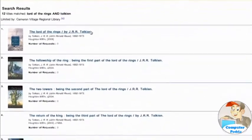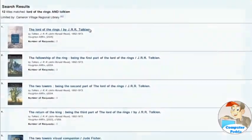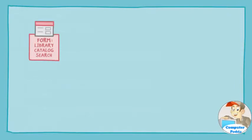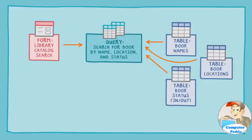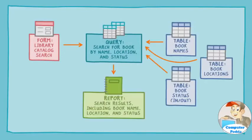See how the objects all work together? First I filled out the form, then queried the database to search for the book. The query was able to pull from all those tables to produce a report.